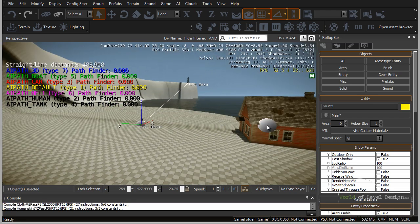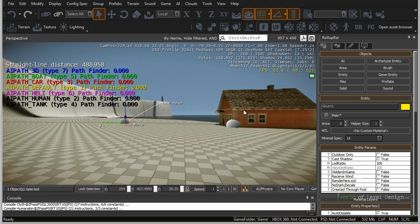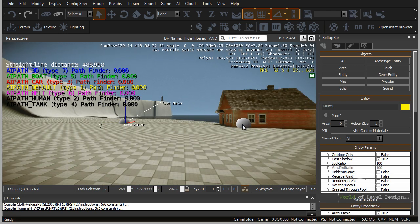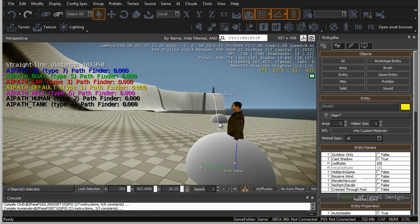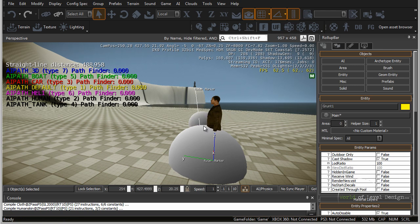So by having a few options — jumping into the world, getting down low to the ground, placing objects that give a better sense of proportion and scale, placing a human reference scale, and using the ruler tool — you'll have enough tools to better understand and get your world in proportion and to scale.